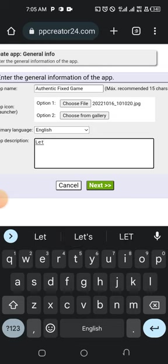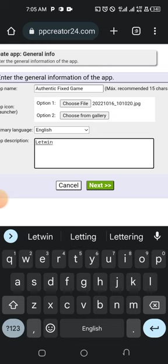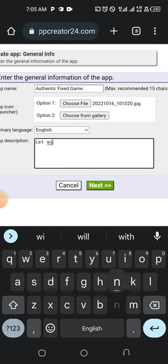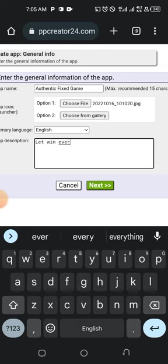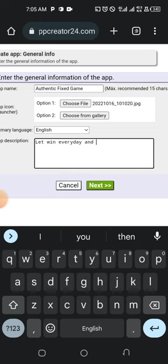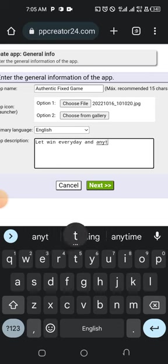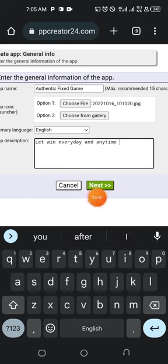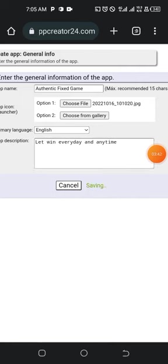For the description, enter something like 'Let's win every day, anytime.' Then tap on Next. Follow me closely — tap on Next to proceed.